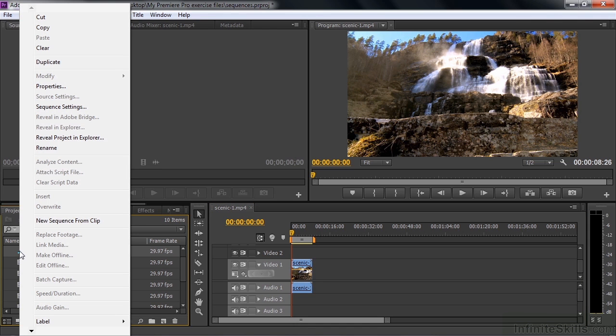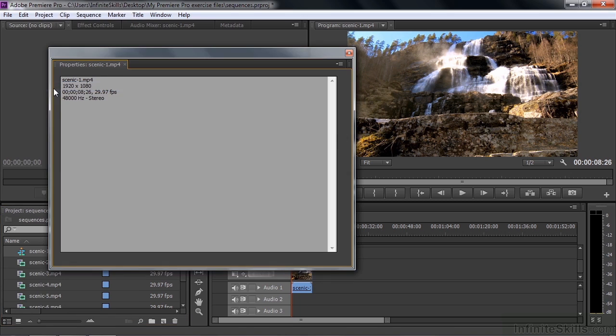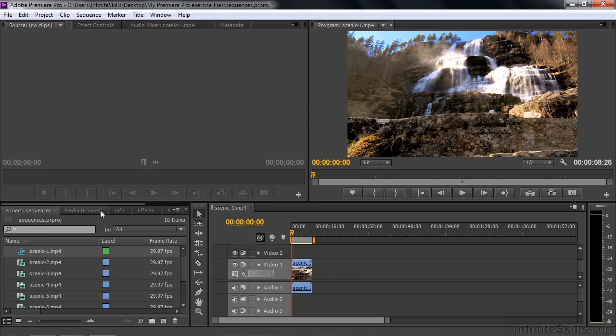If I right click on the sequence, we can take a look at the properties and look at the sequence settings. Properties are pretty basic. It says look, it's 1920 by 1080, which is what we expect. It's 29.97 frames per second, which is NTSC. It's 48,000 hertz, which means 48,000 samples of audio per second. And it's called Scenic 1 MP4. Close that guy down.